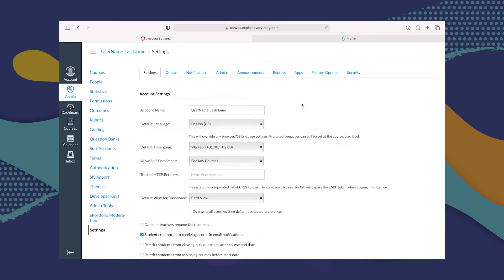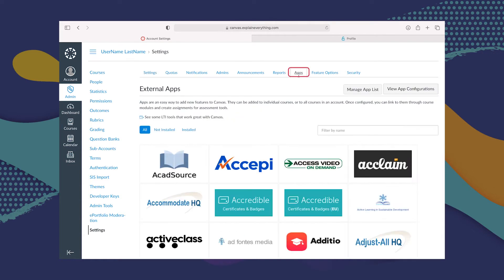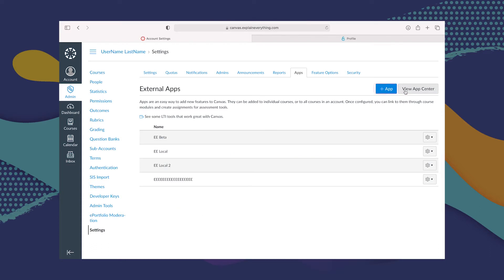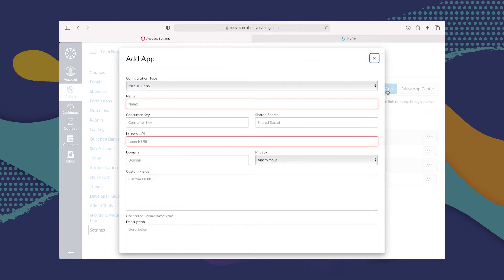Once we're in Settings, we are going to go to Apps, then View App Configurations, and then Plus App or Add App. Here, we're going to leave the configuration type as Manual Entry because we are entering it manually. We have to add a little bit of information here. The first thing is the name of the app that we're adding, which is of course Explain Everything.